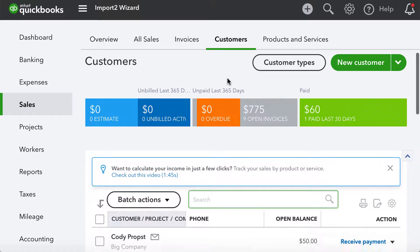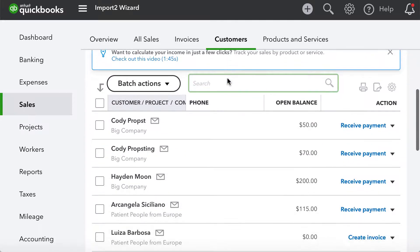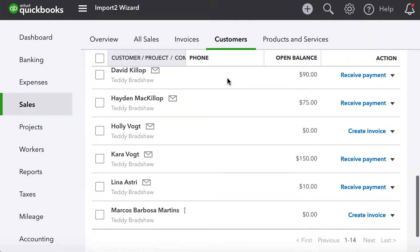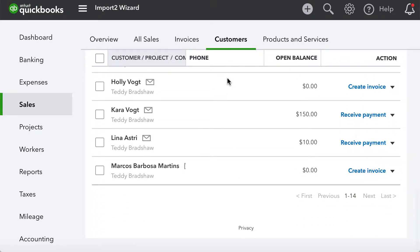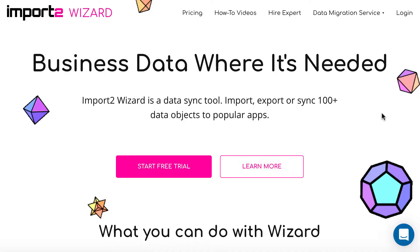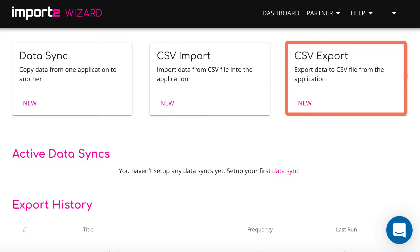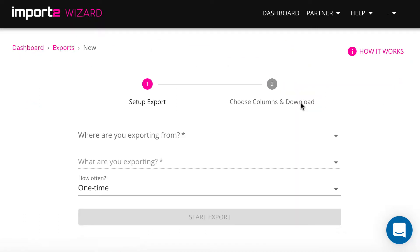I will show you how to perform an export of customers from QuickBooks using Import2Wizard. From your Import2Wizard dashboard, start new CSV export.